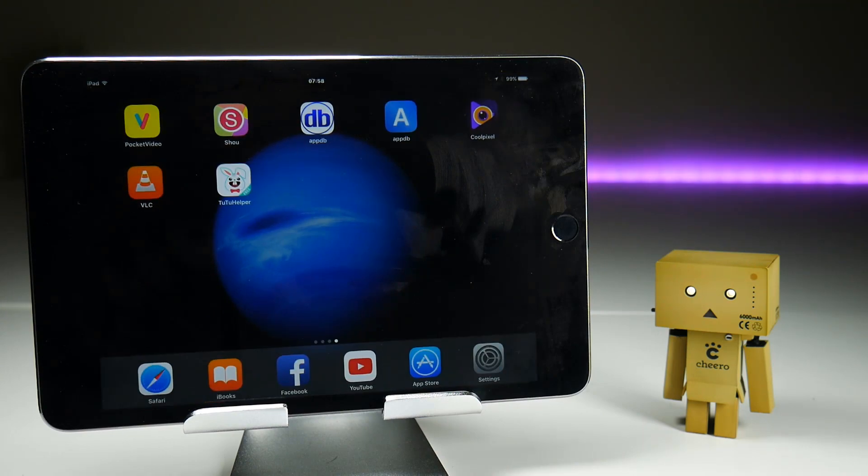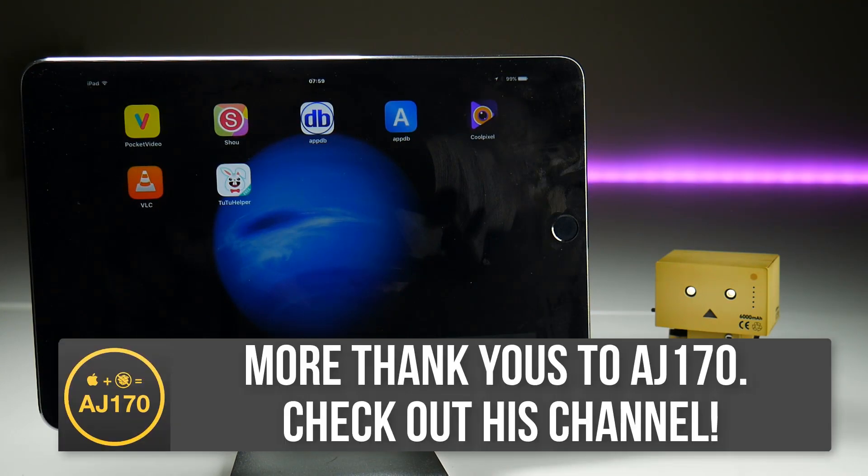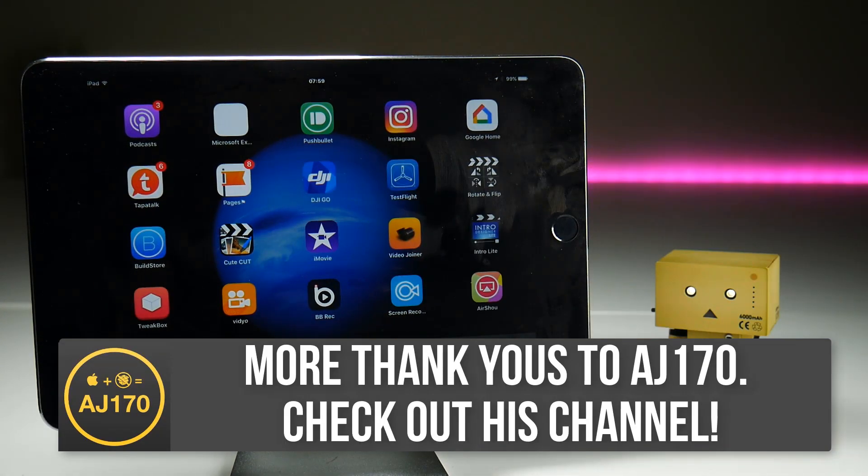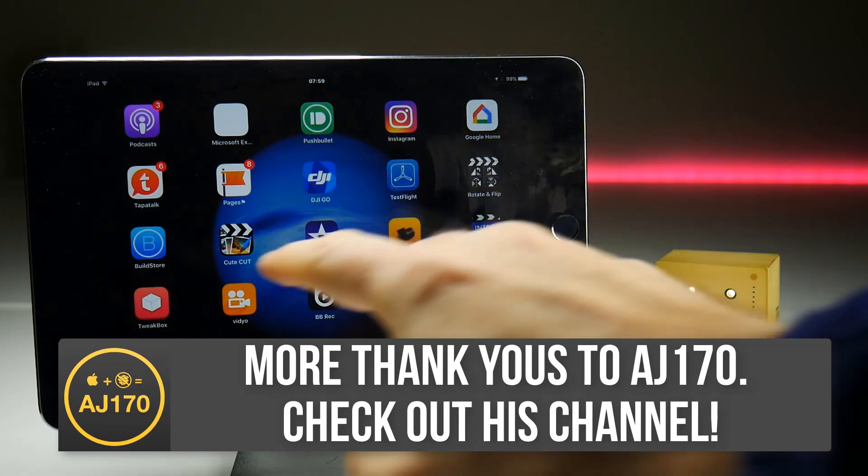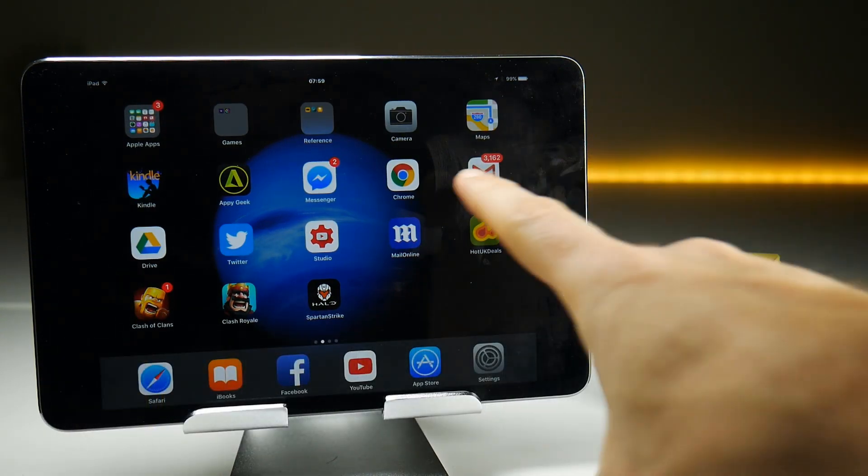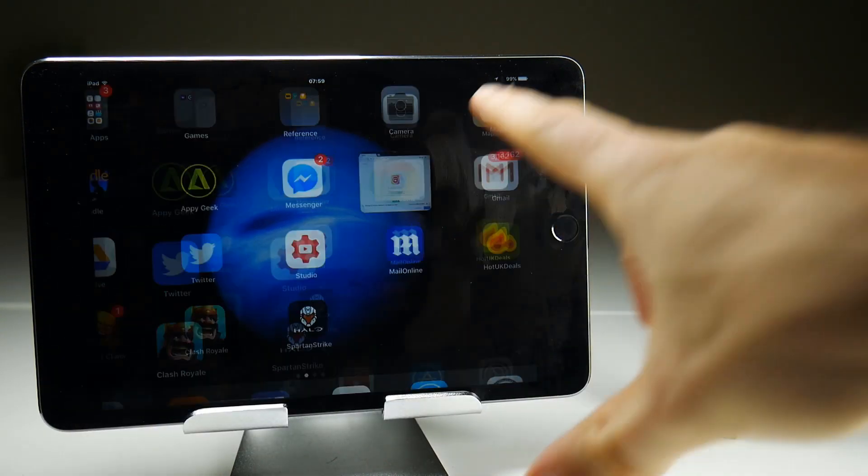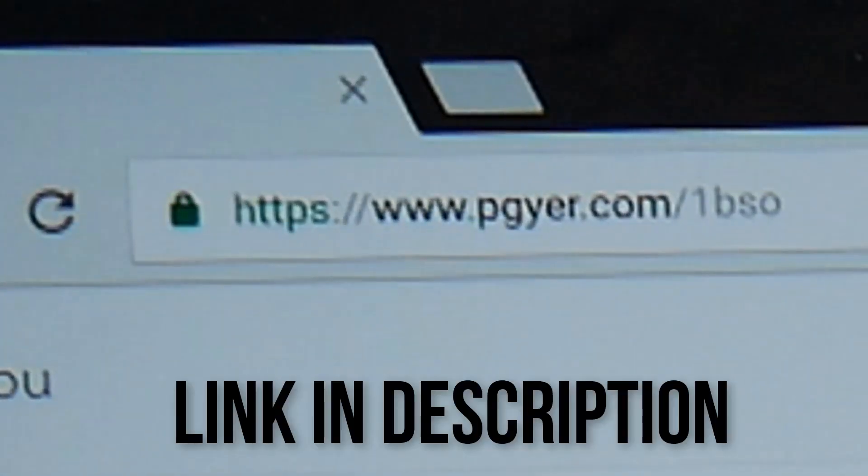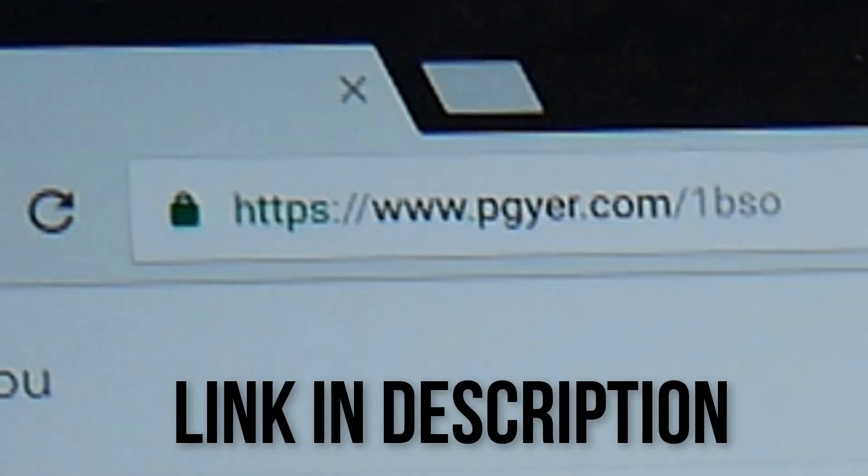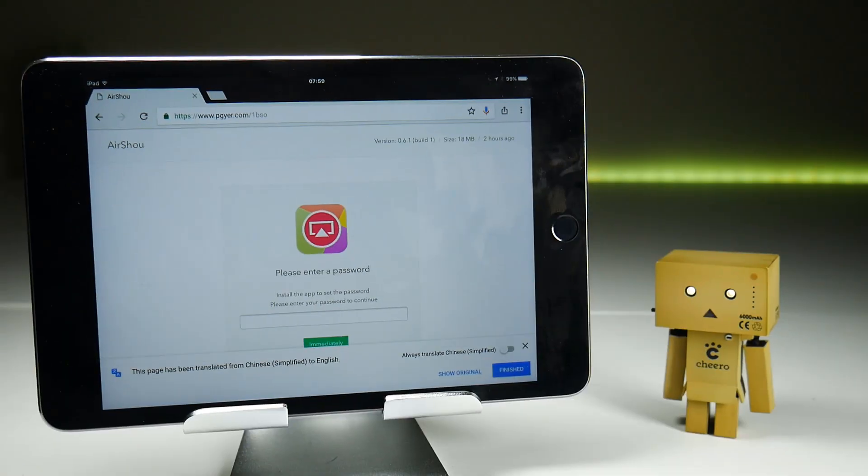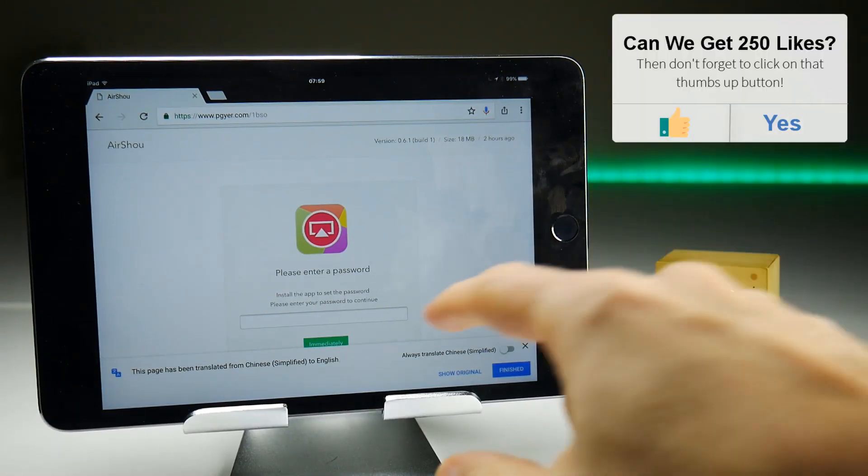Fortunately, our man AJ170 has once again come to the rescue and has made it available on this download link. To give you the information for that, it is at www.pgyer.com forward slash 1BSO and it will bring you to this page and what you need to do is put in a password.